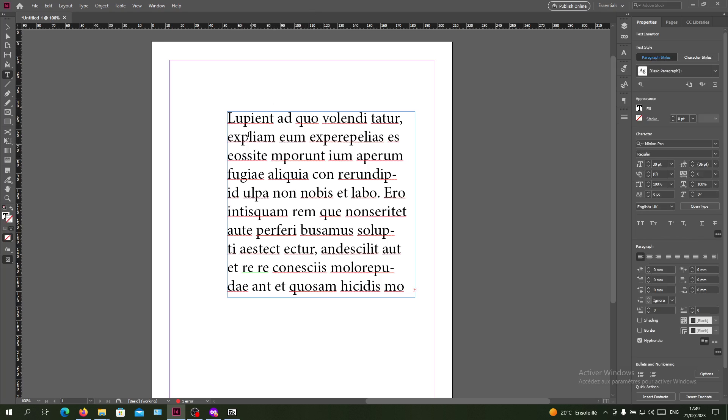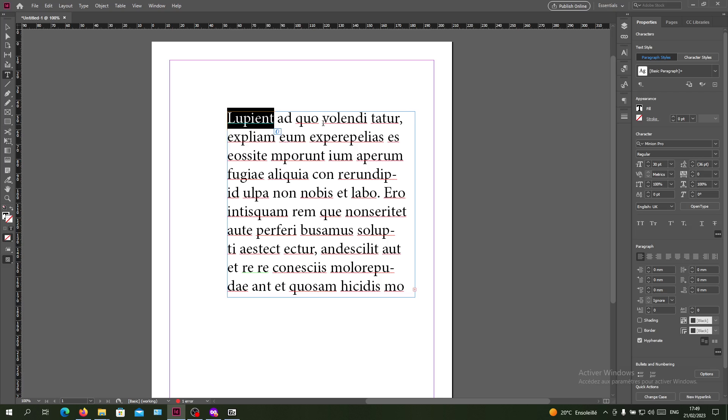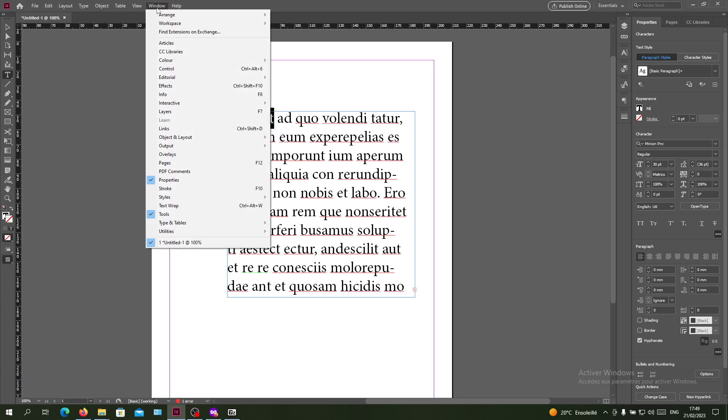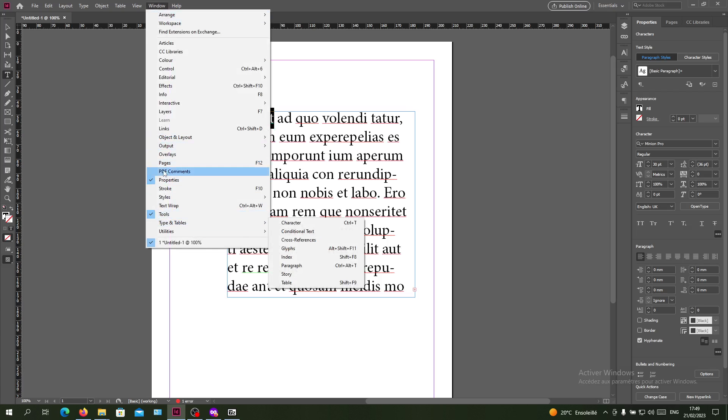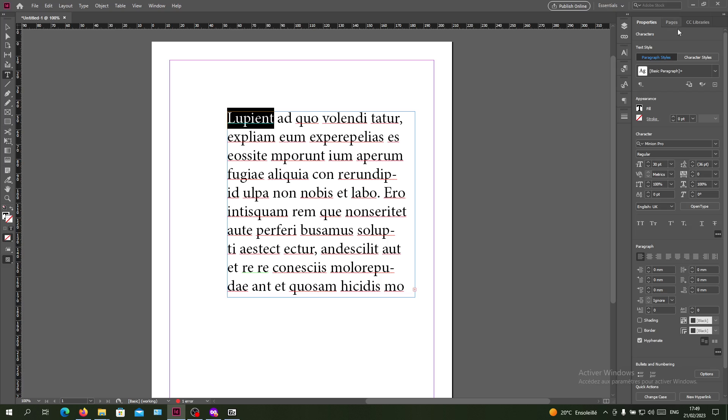Basically, you need to select the part of the text that you want to change color. Here we'll find the property menu. If you cannot find it, you just need to search for the window menu and go to properties, and then you'll have the same panel.